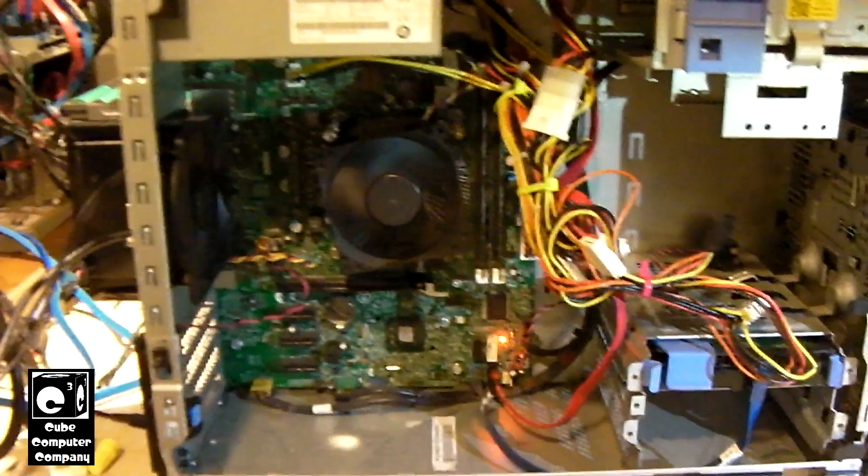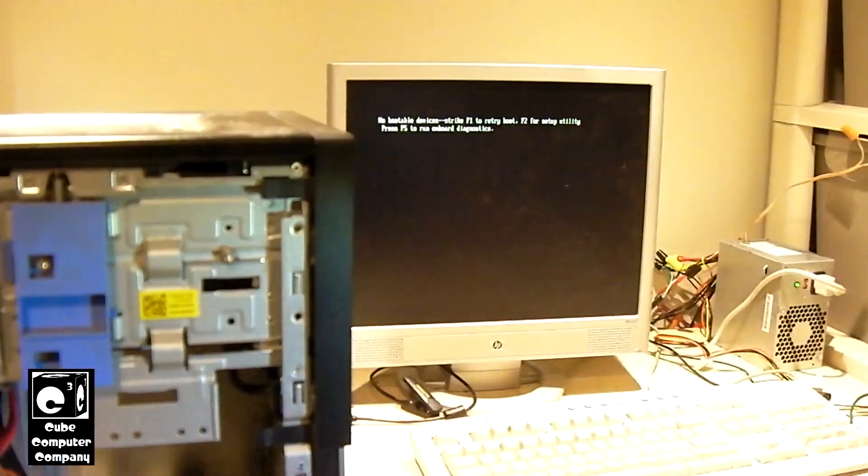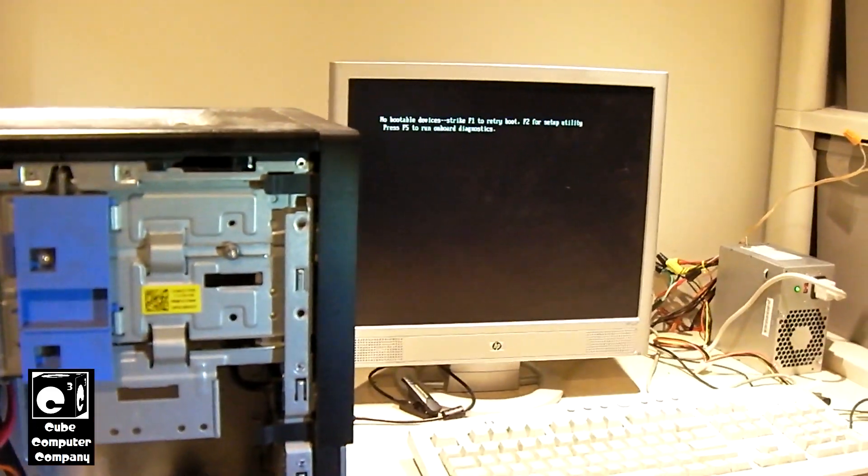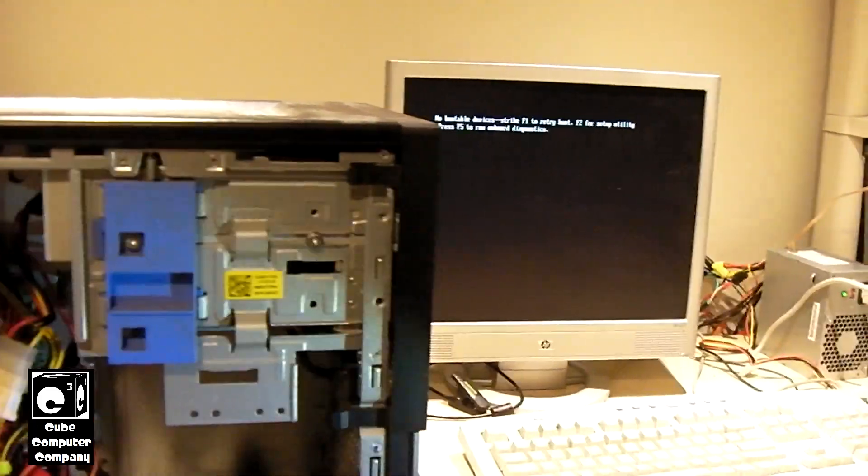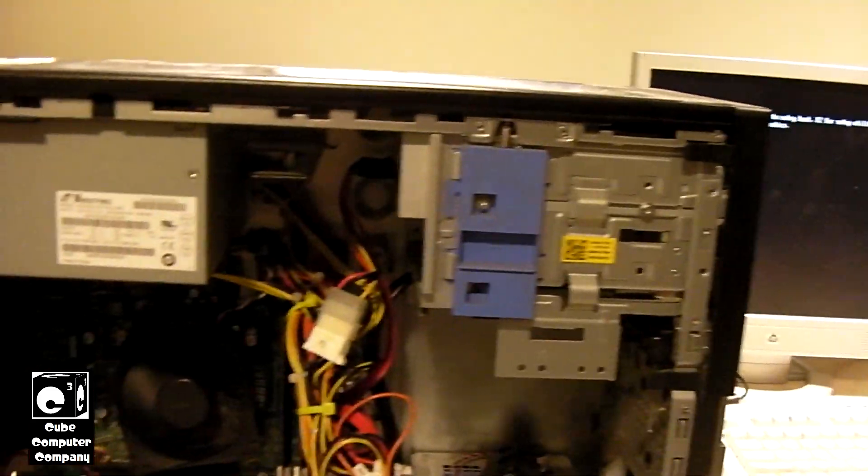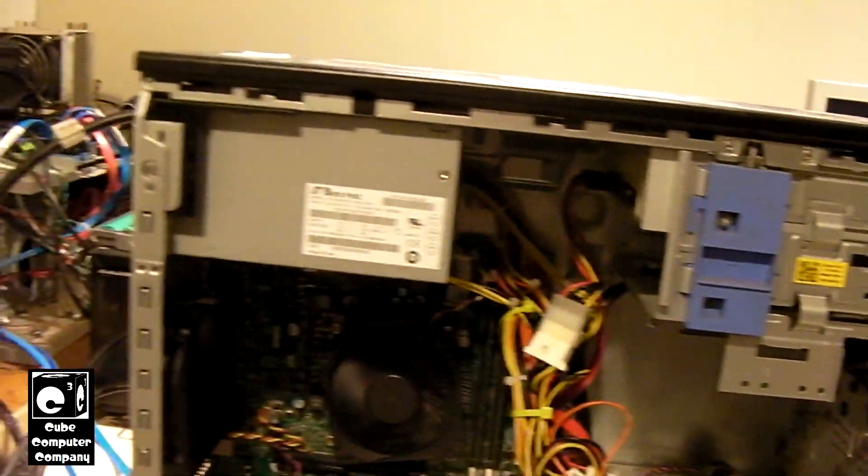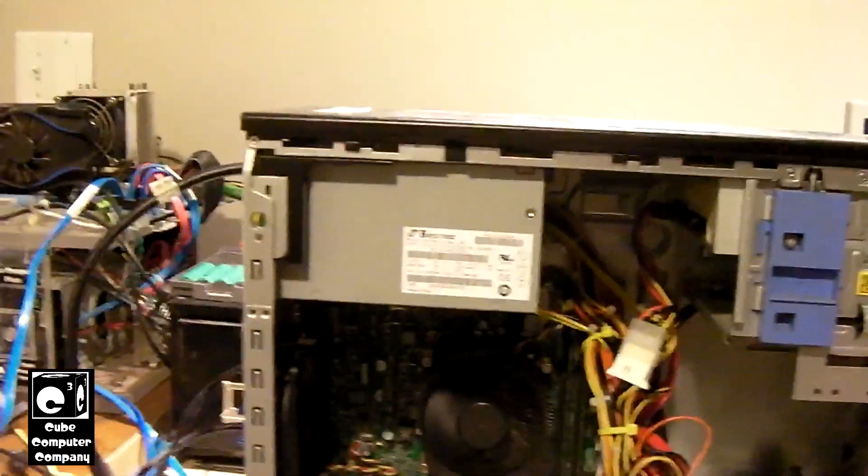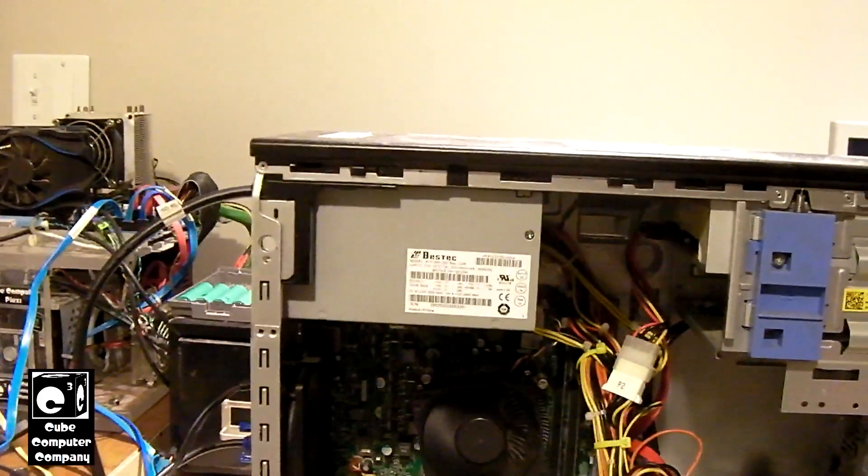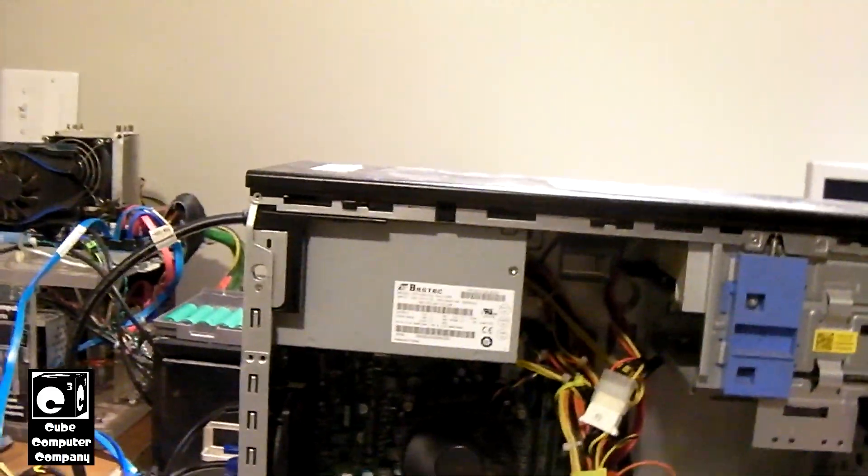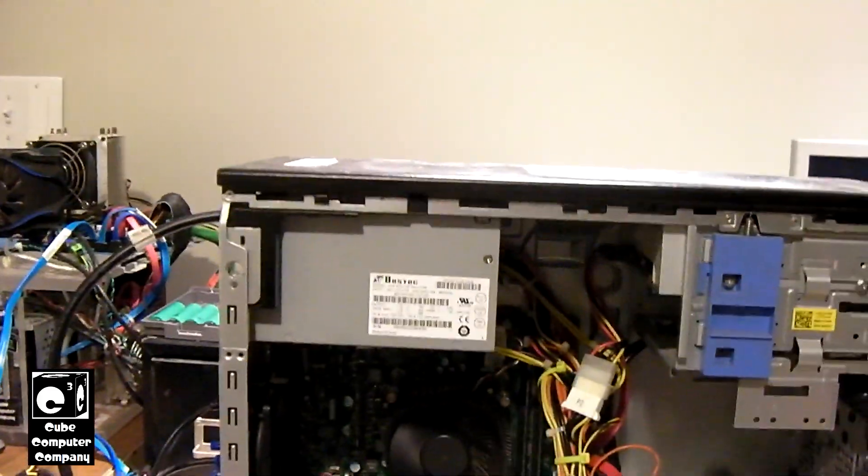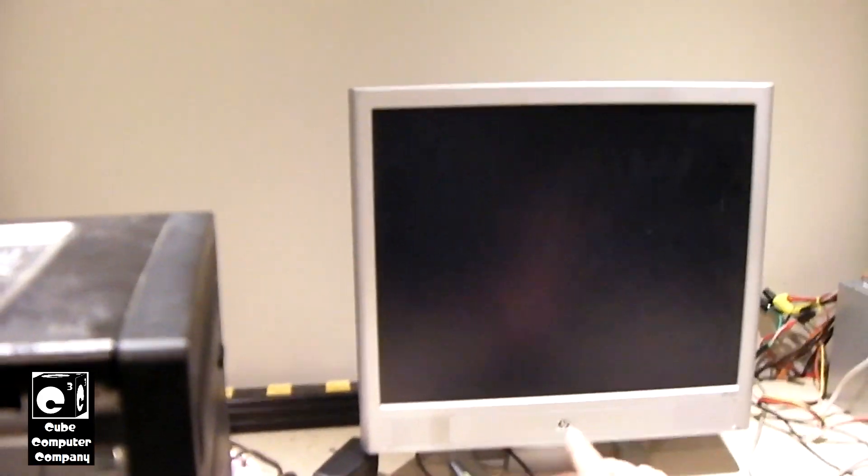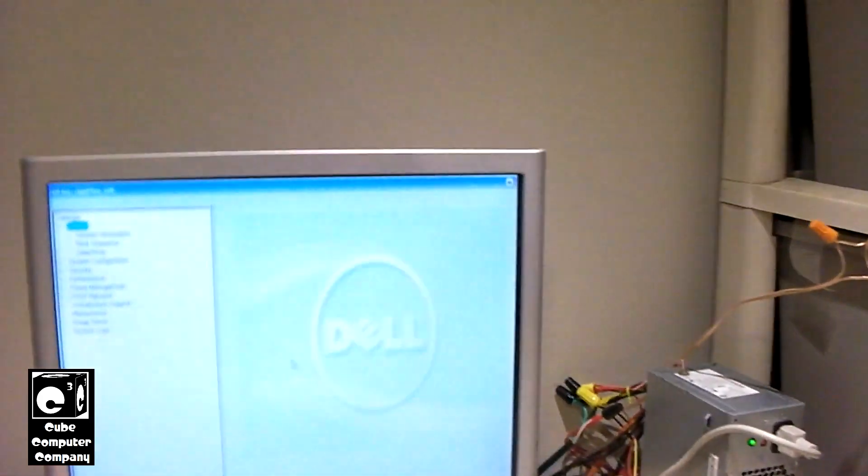since we have an Optiplex 390 with no OS on it, I figured, why not let's give Windows 11 a try on this machine. I know some of you are probably interested to see the Optiplex 390 run Windows 11. So, let's go look at the system specs on this machine.